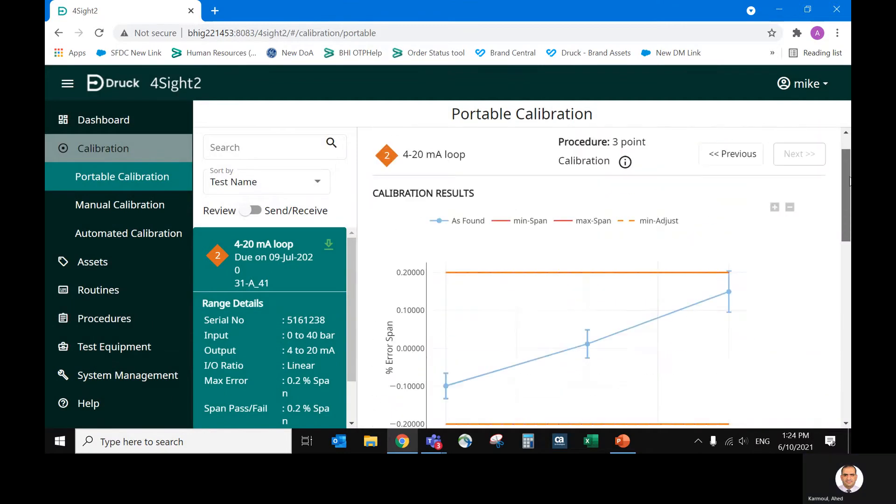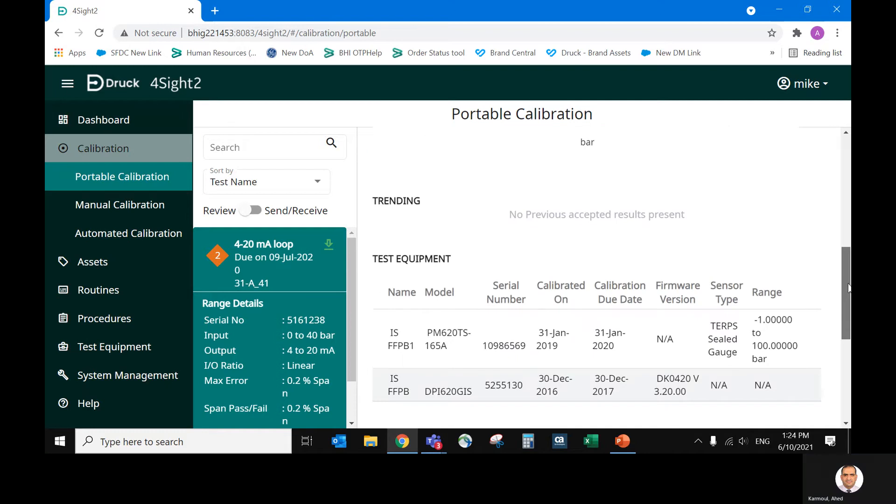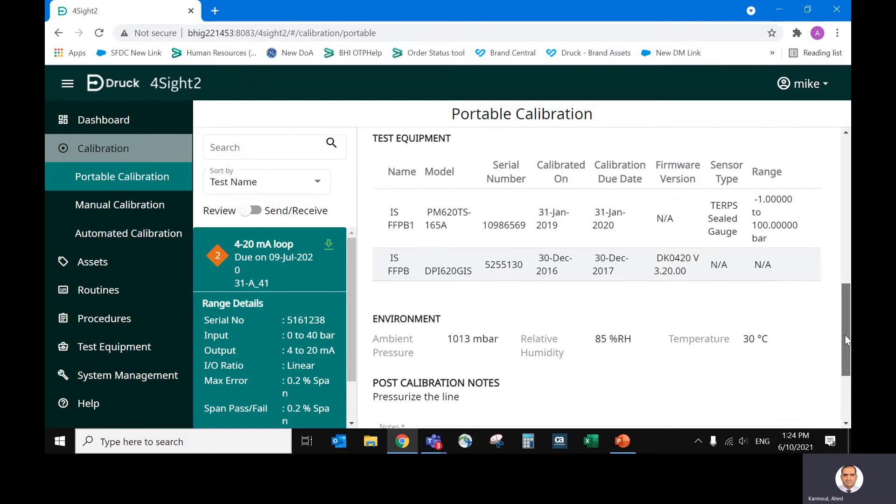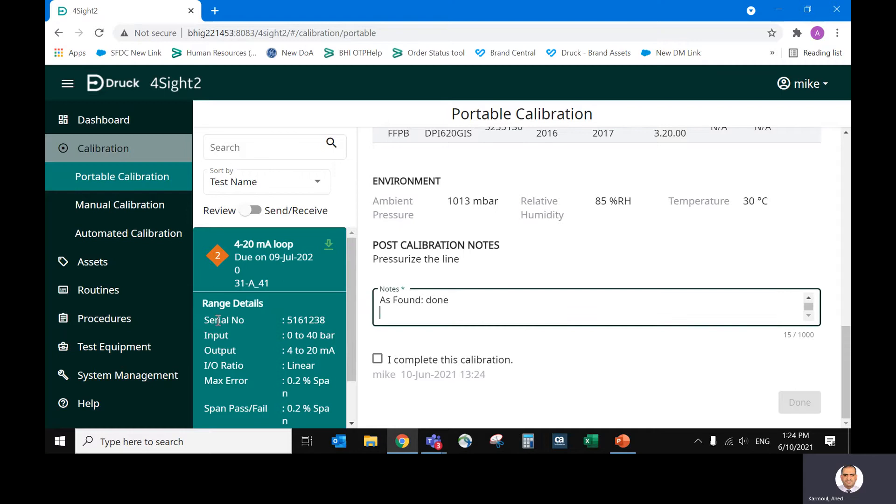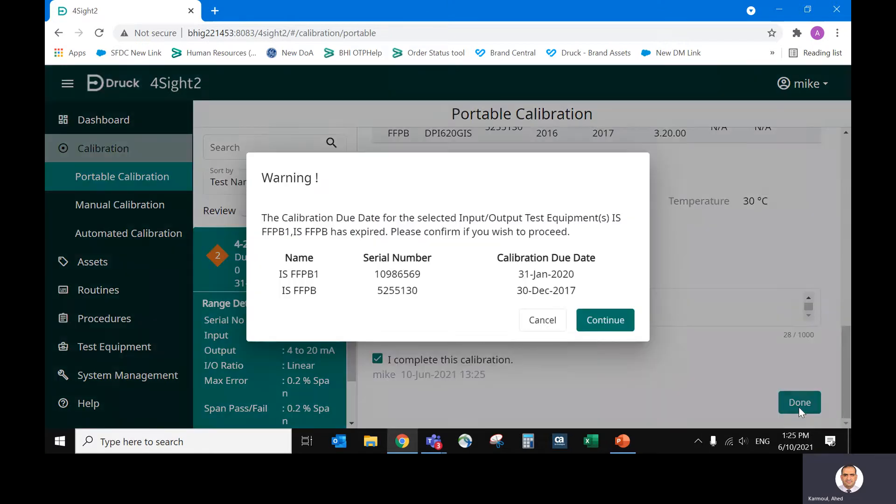And the summary will show you that it's done with these devices. This is the pressure module. This is the Genie, which measures the milliamper. And this is the note we added in the calibrator successfully. I completed this calibration. This will have a digital signature for Mike at this date and this time that he performed the calibration.